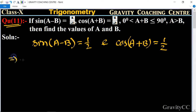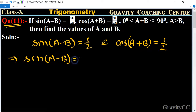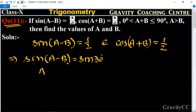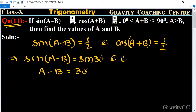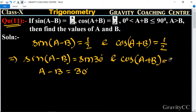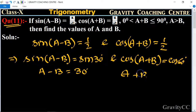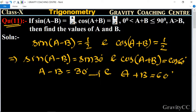So now, sin(A - B) = 1/2 — sin of which degree gives 1/2? That is sin 30°, so A - B = 30°. And cos(A + B) = 1/2, which is the value of cos 60°, so A + B = 60°. This is equation one and this is equation two.